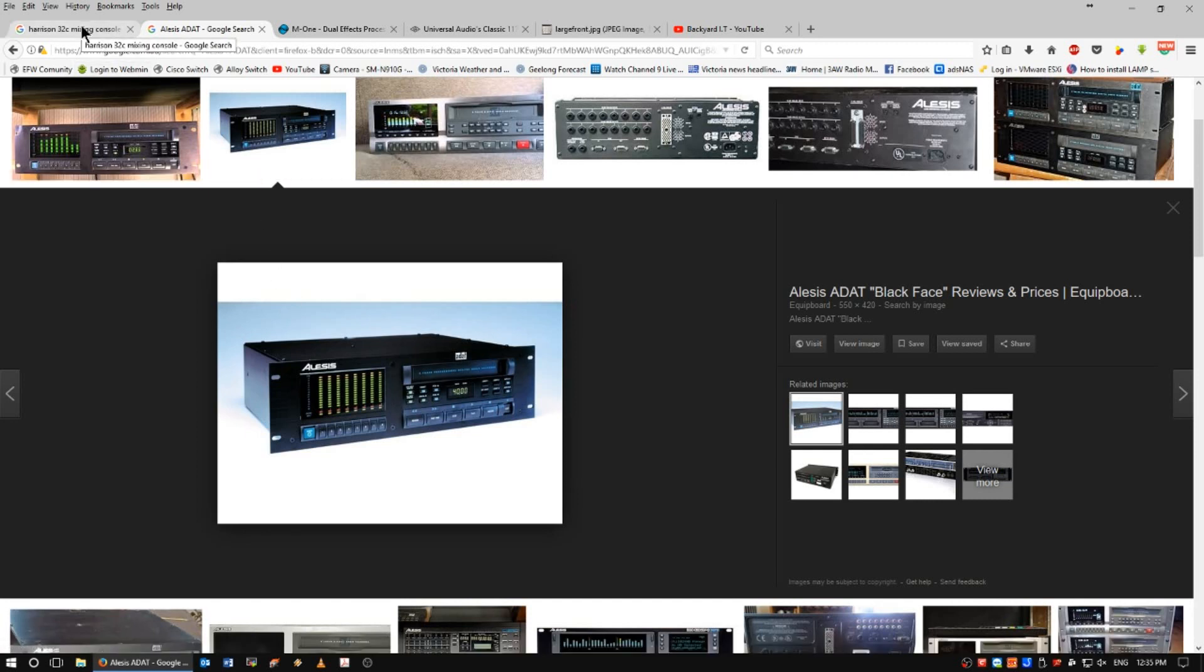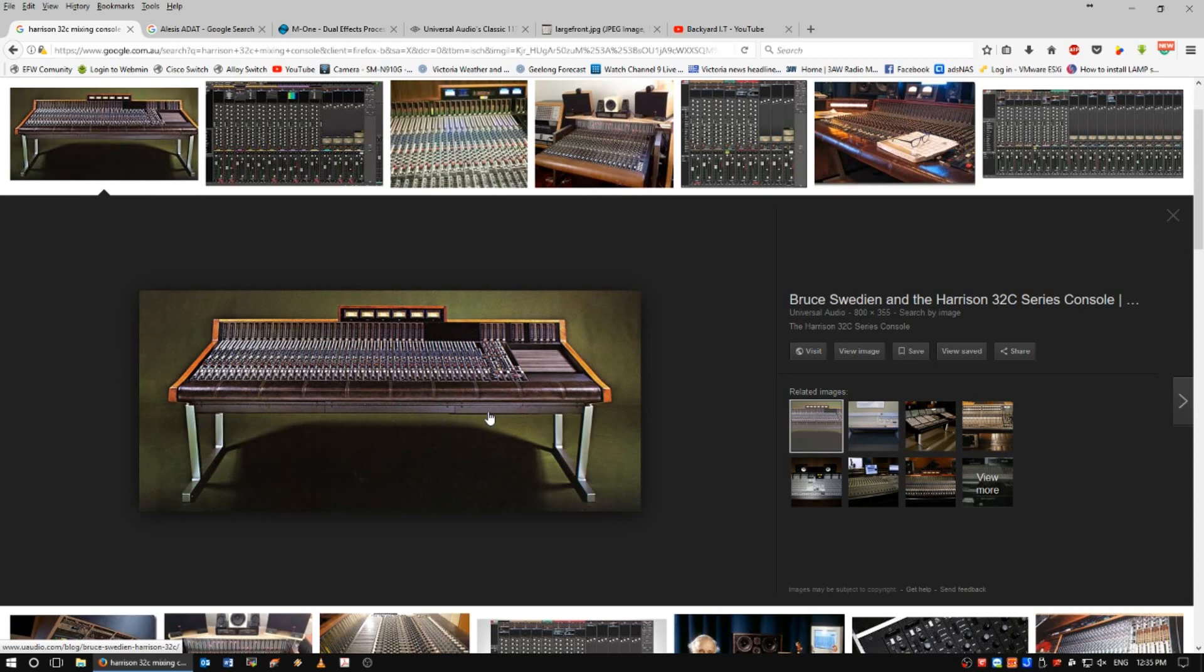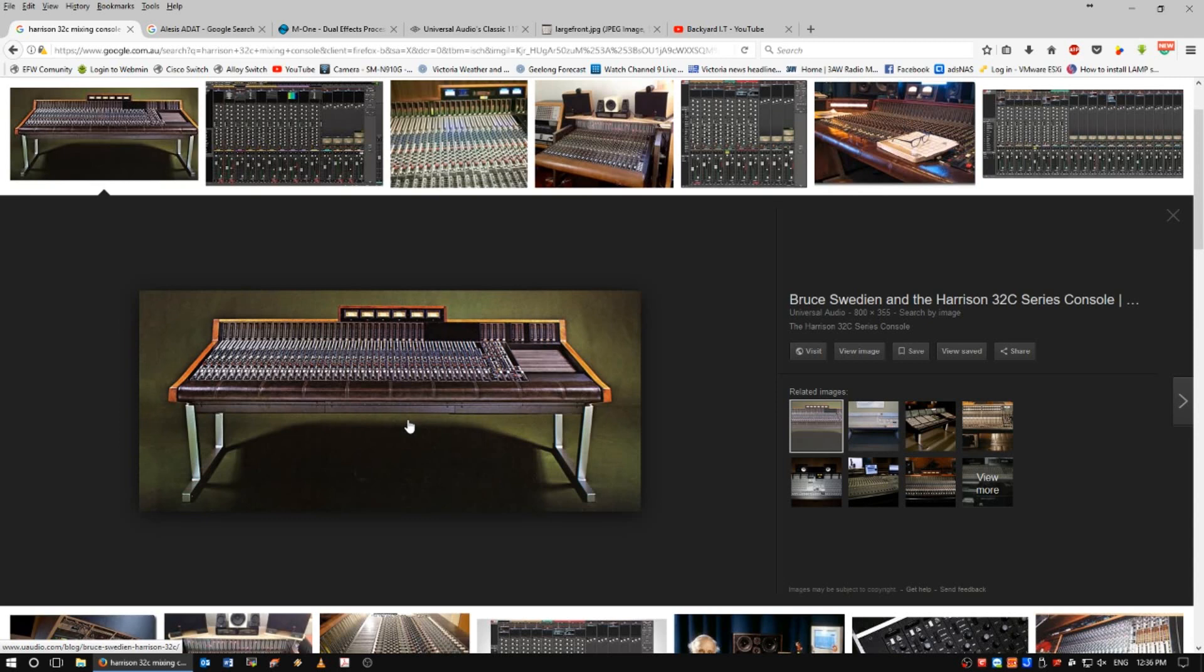In at number one, and again, a viewer and subscriber of mine, MV5, will probably roll his eyes if he watches this. My favorite 32-channel recording mixing console, the mighty Harrison 32C. Now, I was privileged on a number of occasions to use a mixing desk like this.